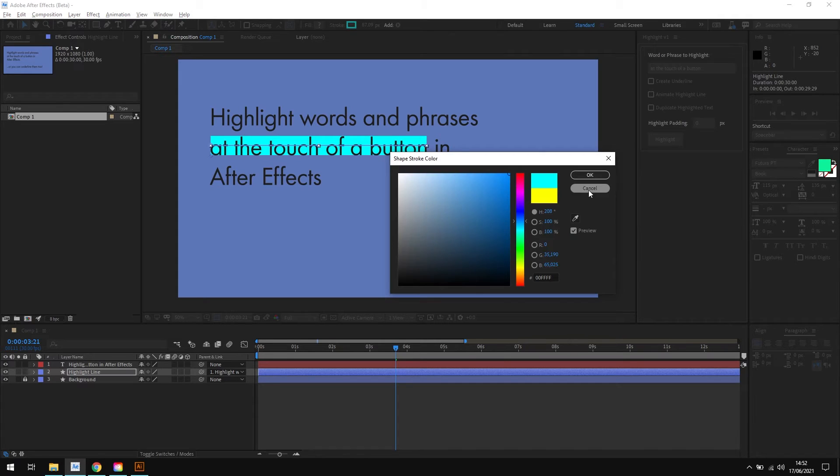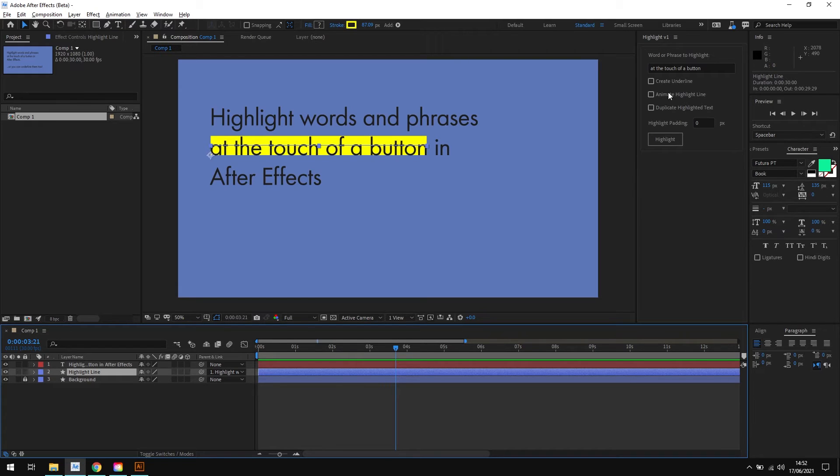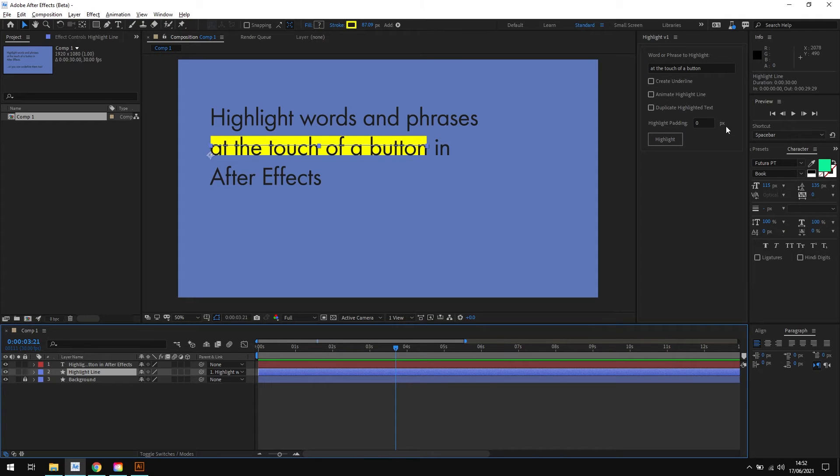Now we also have a few options up here in the script panel as well. We've got create underline, animate highlight line, duplicate highlighted text, and we have the option to add some padding here as well. So let's take a quick look at what each one of these does.